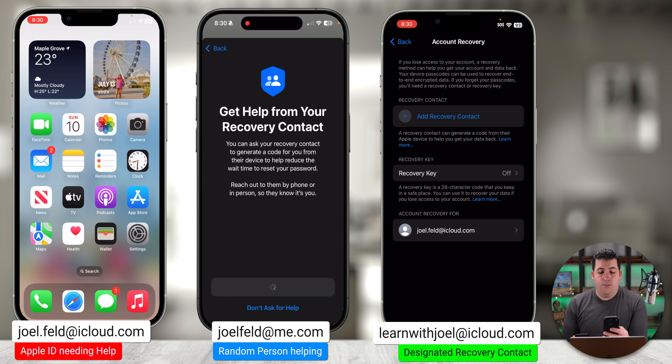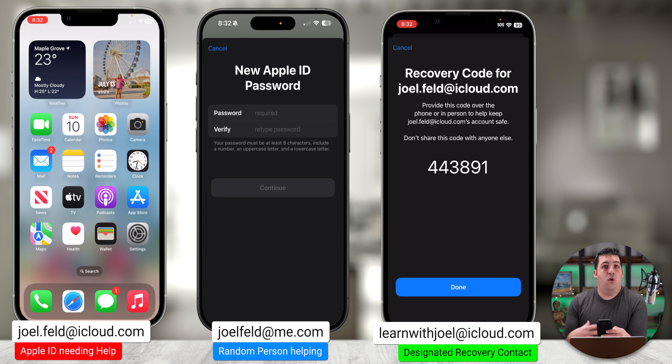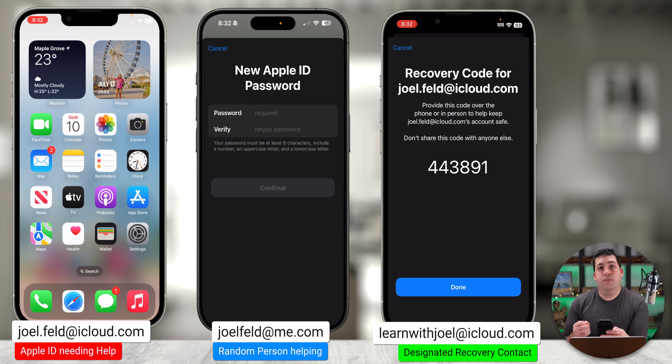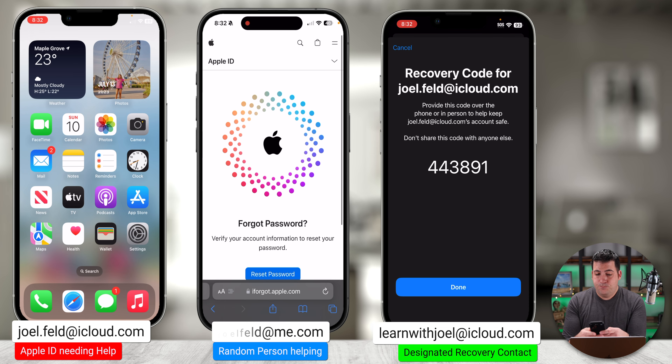Then it says it looks like you have a recovery contact — let's ask them for help. If I choose Get Help Now, it says you need to reach out to that person you added as a recovery contact and have them provide that code. It gives options for iPhone, iPad, iPod Touch, or Mac and walks through the steps. On the recovery contact's iPhone, I go to joel.feld and choose Get Recovery Code.